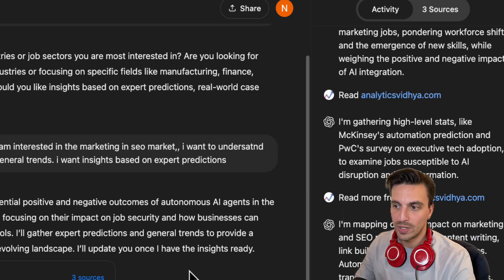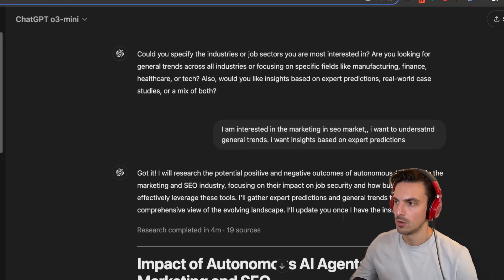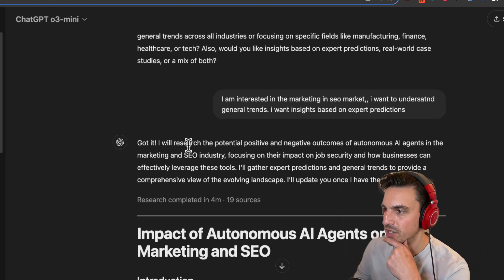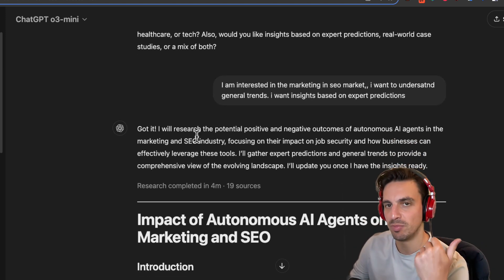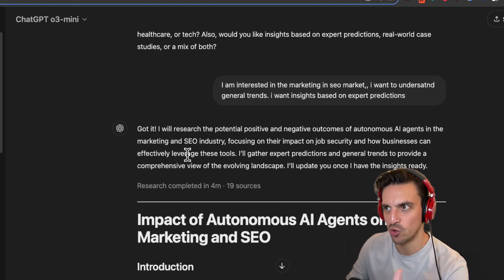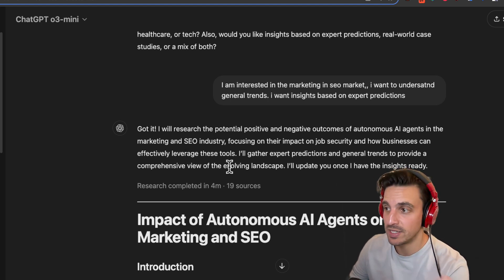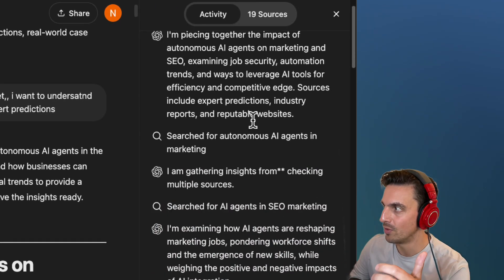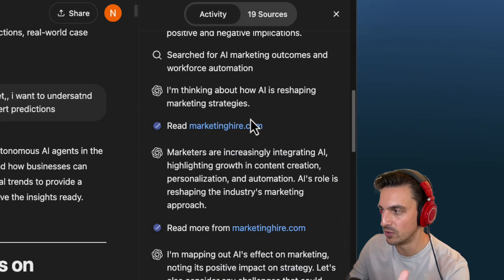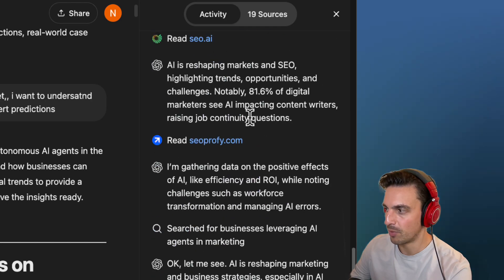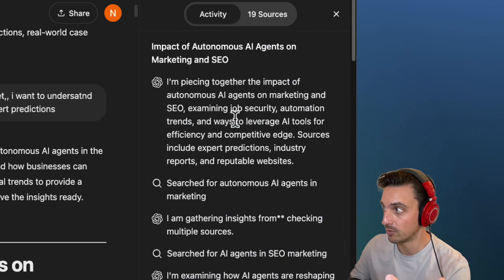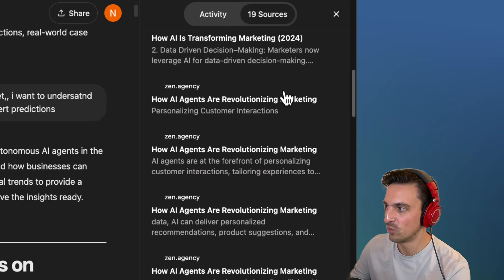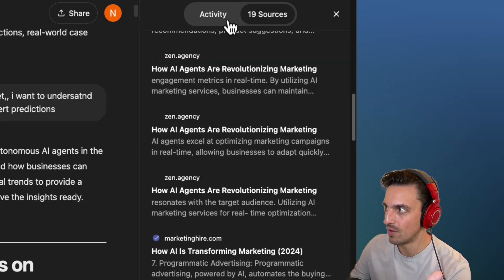I sped this up and it completed the research in four minutes. If you click on 'research completed,' it shows you the activity — the thought process it took. This thought process is something I probably wouldn't do myself, just because I'm not that good at researching, but it is. It also gives you all the sources so you can double check and make sure you're happy with them.